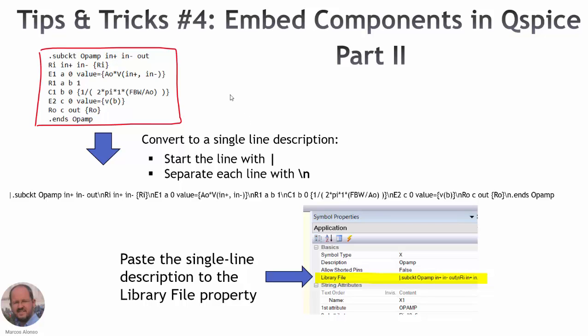Hi everyone, welcome to this presentation. This is another video related to how to embed components in QSPICE.